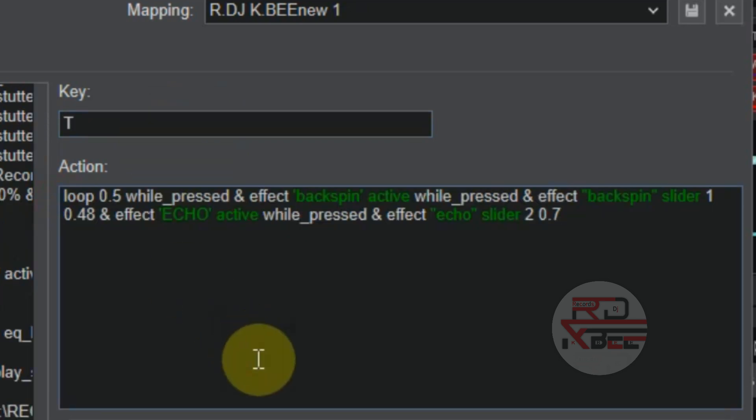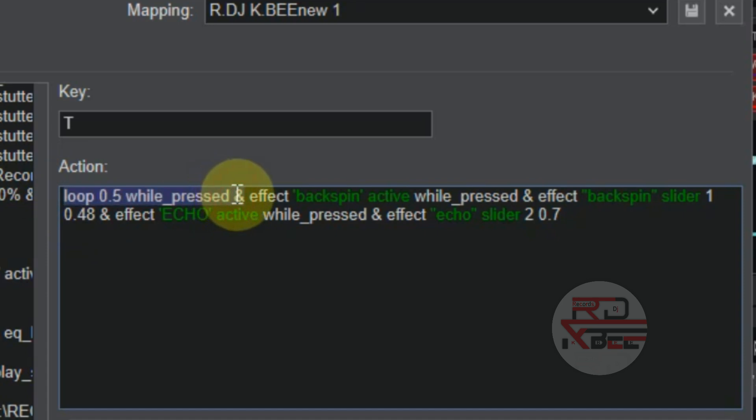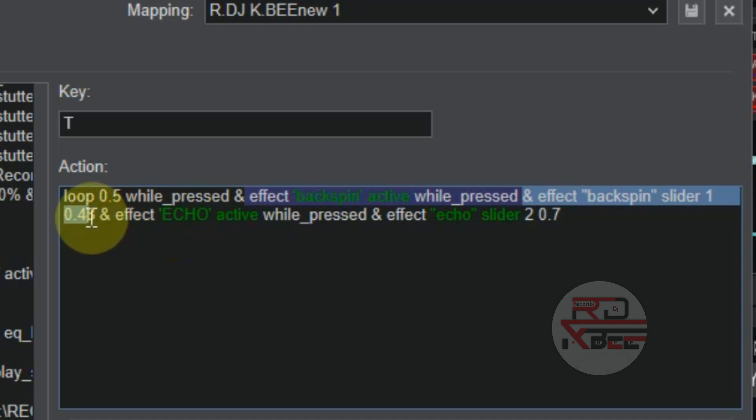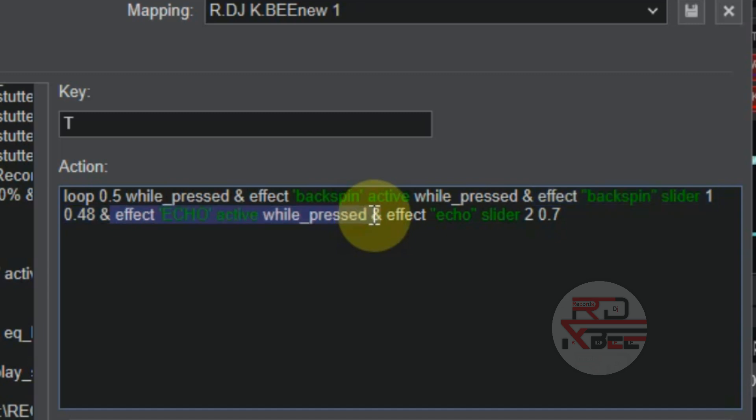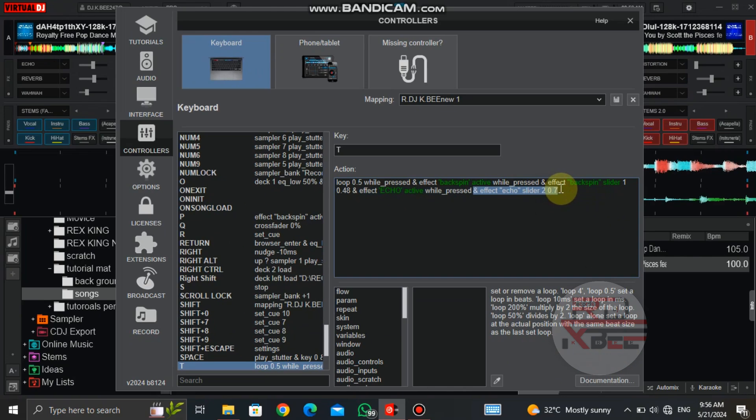Now the action is when you press the key it will loop the song 0.5 while pressed, and it will backspin while pressed. This effect backspin slider 1 will set the backspin length to 0.48, and this echo effect will echo the song while pressed. Effect echo slider 2 will set the echo length to 0.7. So this is how it works.